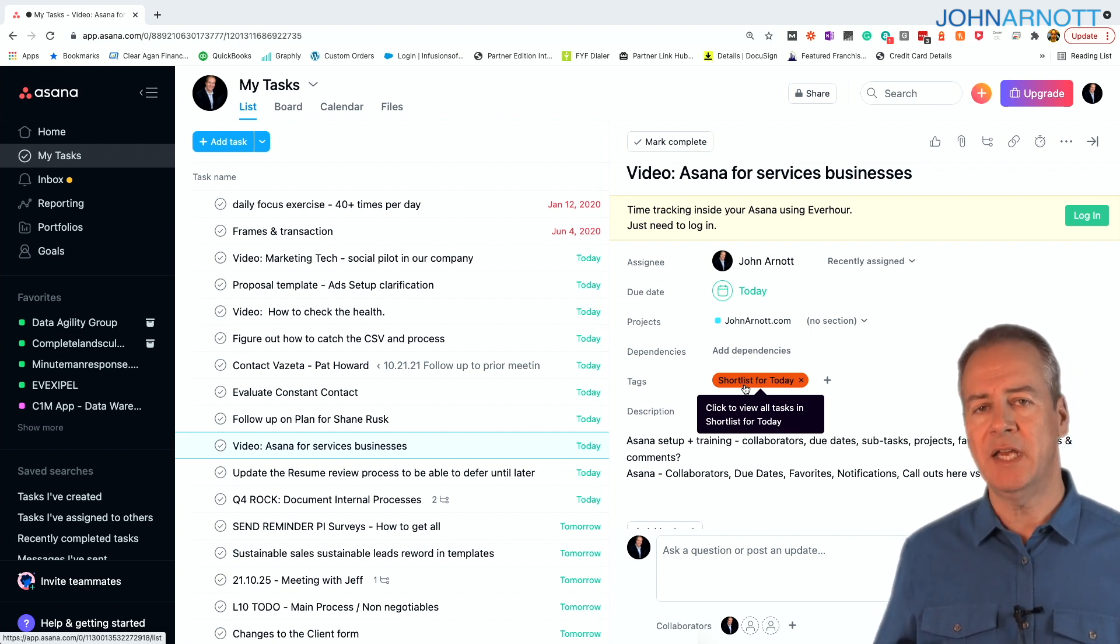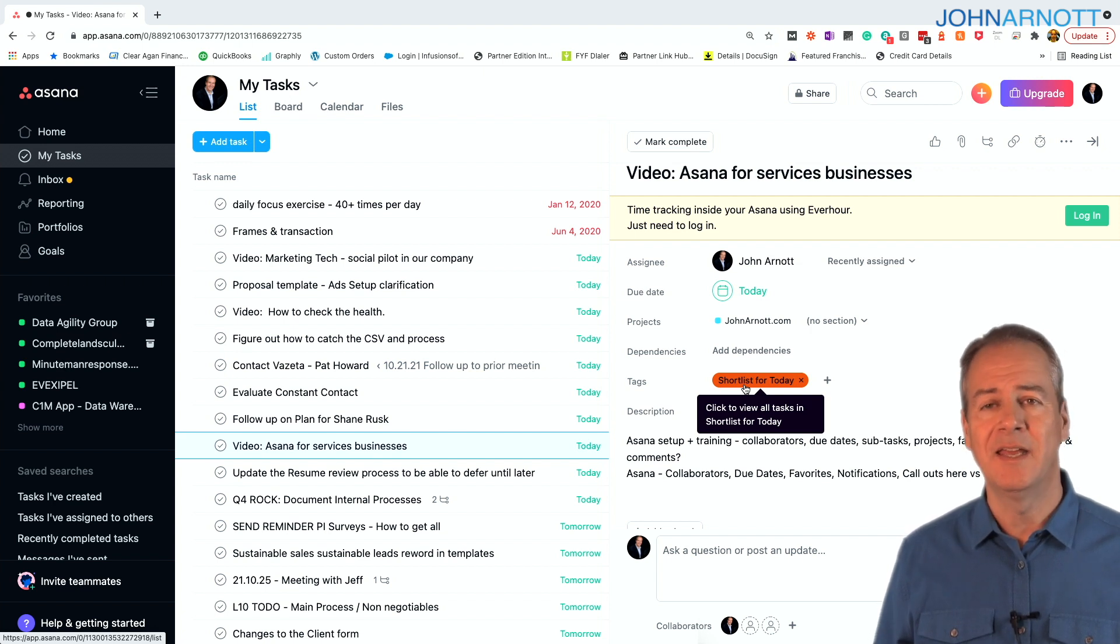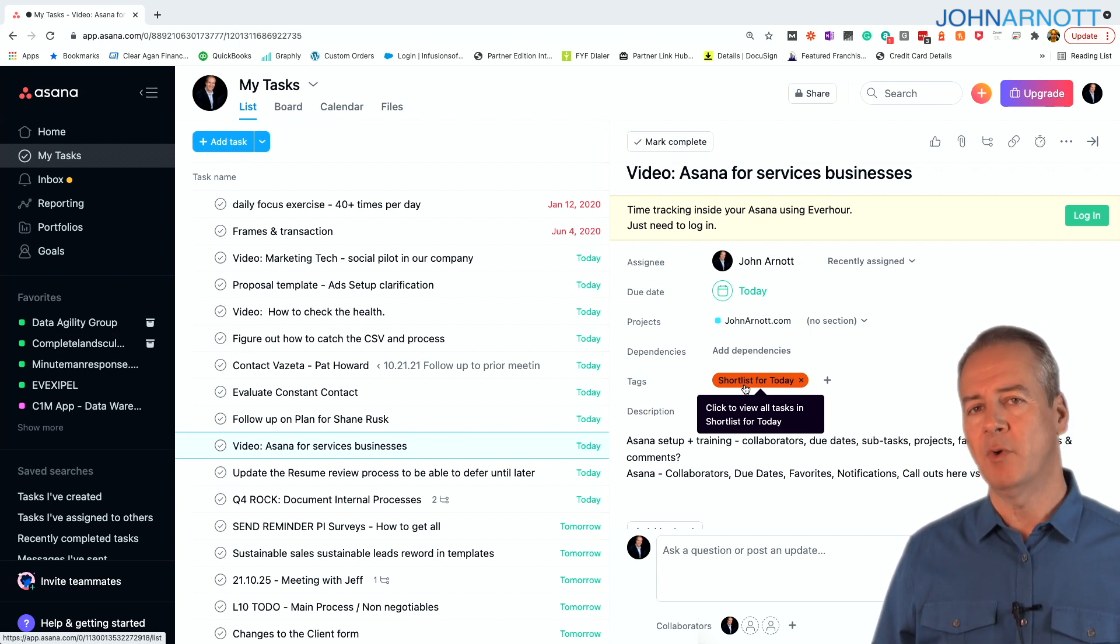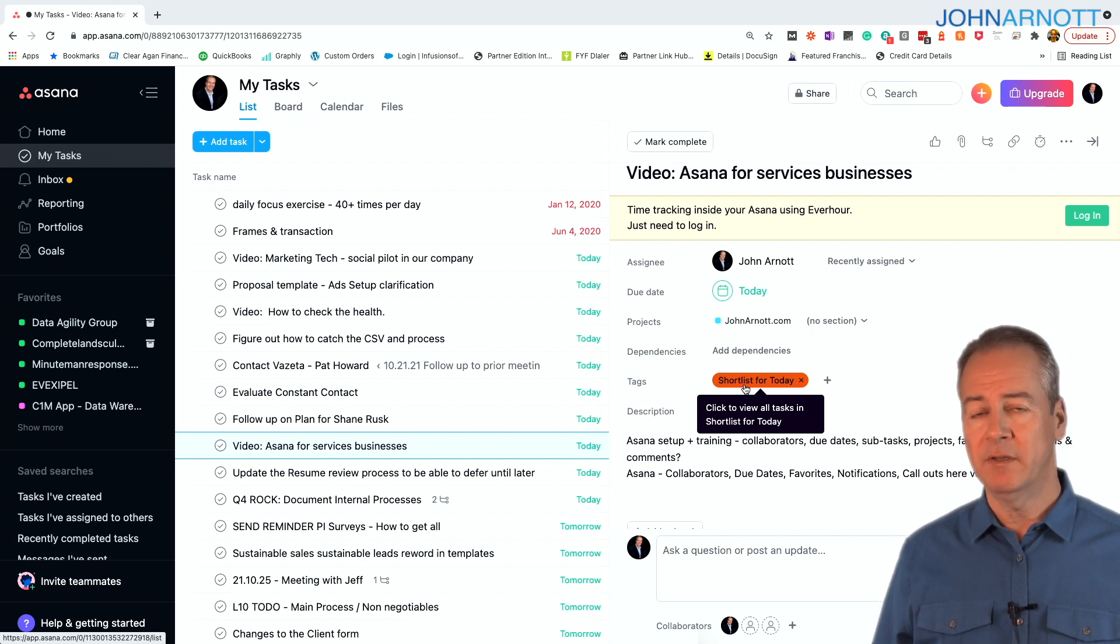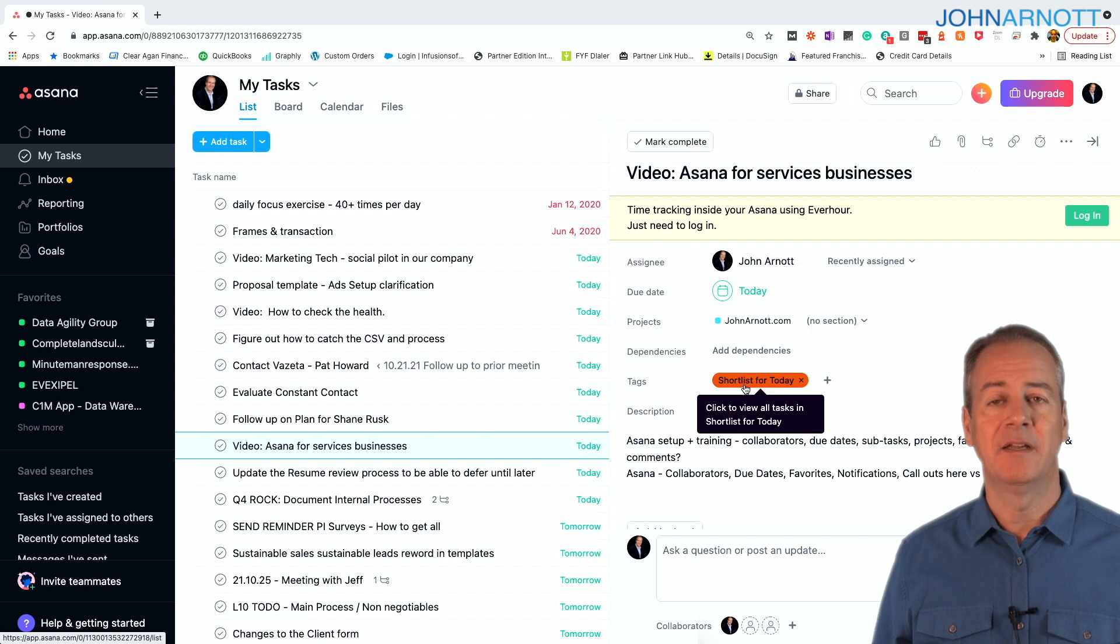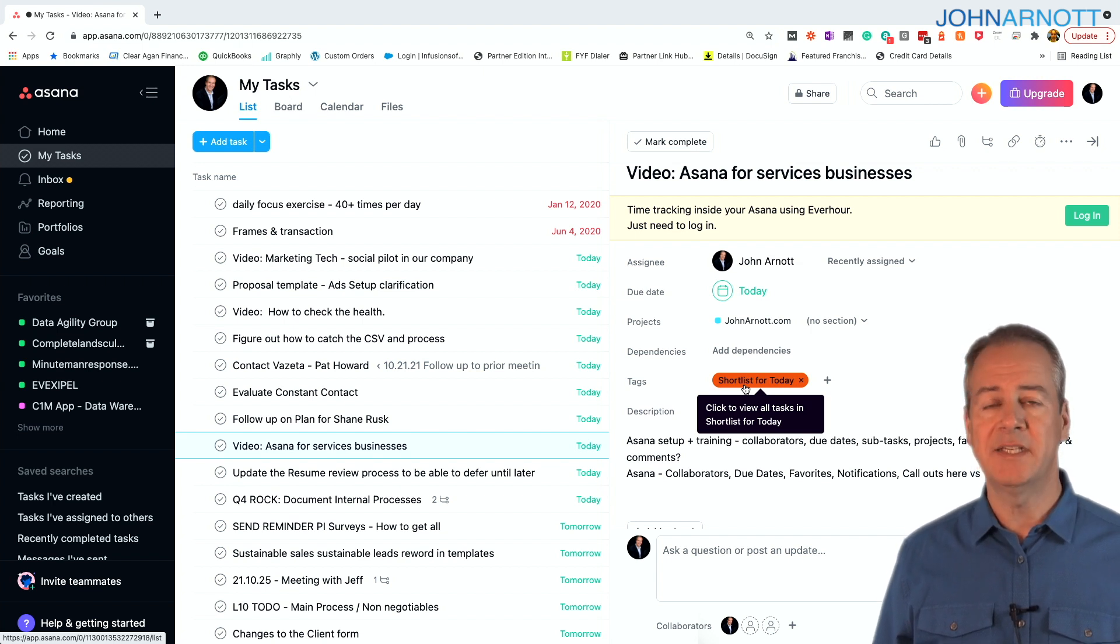I have dozens of tasks that I need to do, and I may have dozens of tasks assigned to today, but I might not be able to get to all of them. So when I am processing my tasks every morning and at the end of every day, what I will do is apply the shortlist for today tag.